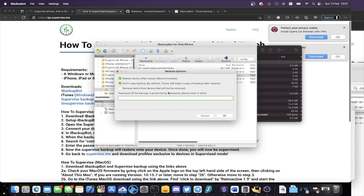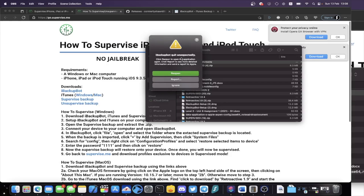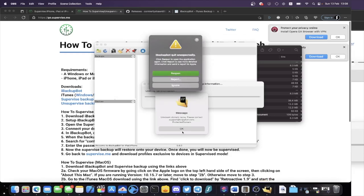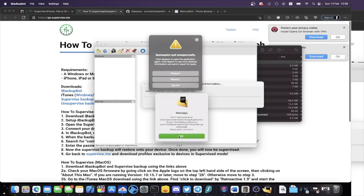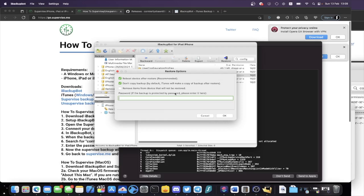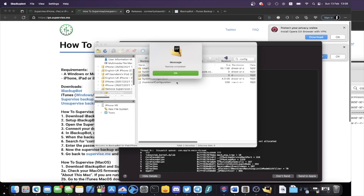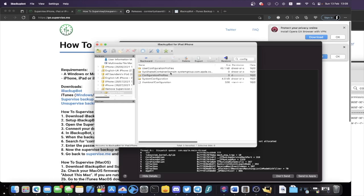Before proceeding, go into Settings on your device and turn off Find My iPhone, Find My iPad, or Find My iPod Touch. Once the restore is done, you can turn it back on. If you can't find Find My, sign out of iCloud entirely. Apple will block you from restoring backups unless Find My is off. iBackupBot may crash — just reload it and go back to where you left off. The passcode is 1111. Click OK, and the backup should restore. You'll see "Restore Completed," and the device will reboot.